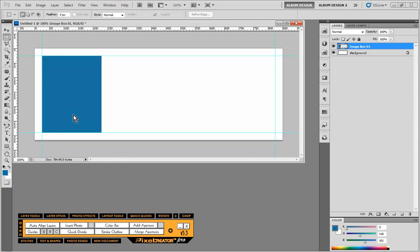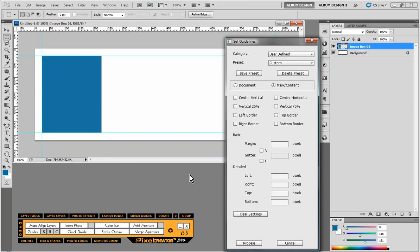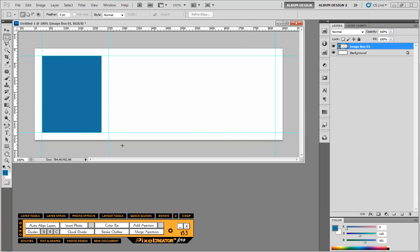Now the next thing I need to do is I'm going to create a series of images directly to the right of this but I want it to be exactly 25 pixels over. So I would click on my guide tool and when I choose the right I'm going to choose negative 25 and when I do that it will go to the outside of the current layer and give me a guideline exactly 25 pixels.